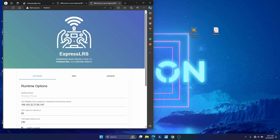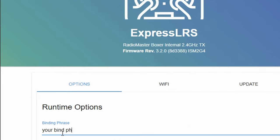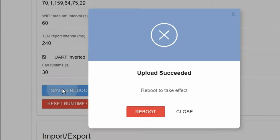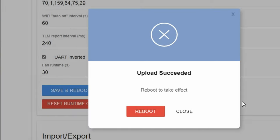The thing that you want to make sure is that you can see RadioMaster Boxer internal TX module and that it's firmware revision 3.2.0. As long as it's 3.anything, you're good to follow these steps. So you're going to go down to binding phrases and you're going to put your bind phrase here. This is going to be a single word. It can be your pilot name. It can be whatever you want. And that's what's going to be on all of your ExpressLRS radio and receivers. And that's what's going to allow them to connect to each other. No pesky pushing binding buttons or anything like that. So once you have that, you go down, hit save and reboot, and then you'll see a little success icon. Upload succeeded, and you're going to hit reboot.